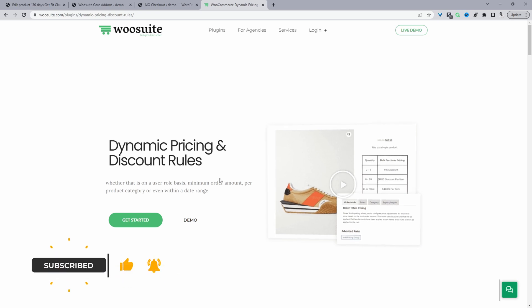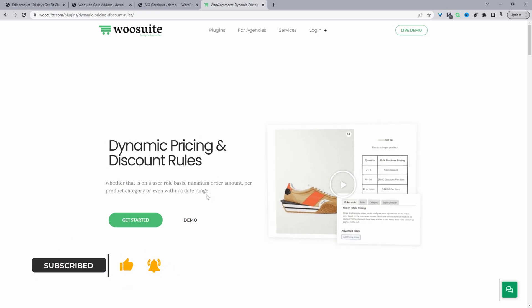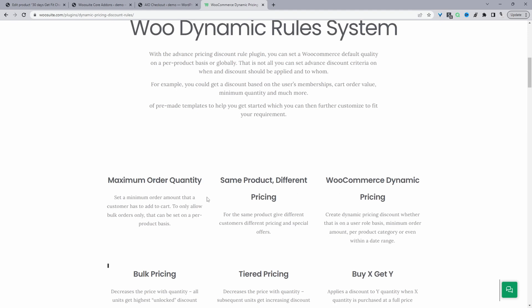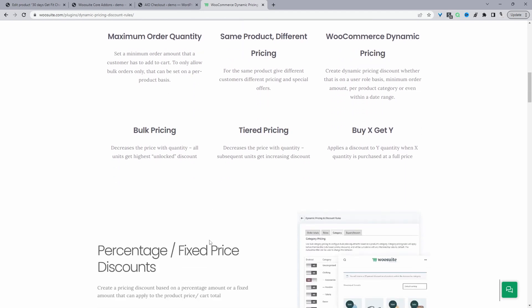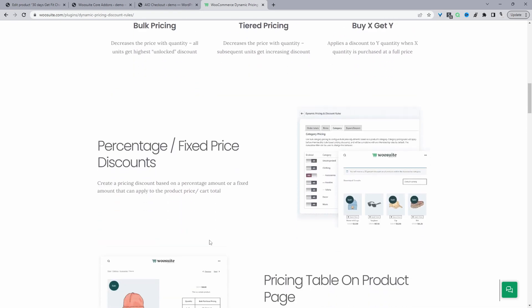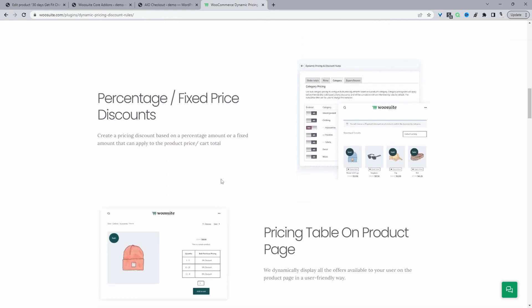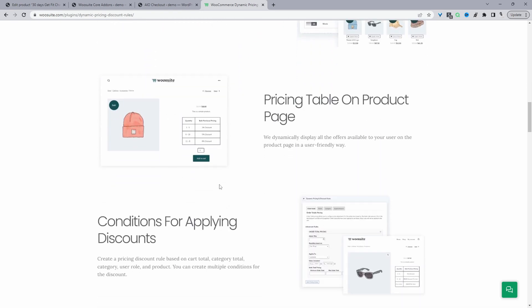We'll be using the WeSuite dynamic pricing and discount rules plugin. With this particular plugin, you can create numerous different offers — for example, you can create a buy one get one free offer, a tiered pricing offer, bulk pricing, bundled offers, percentage discount, and so much more. So with that said, head over to WeSuite.com, go ahead and download the dynamic pricing and discount rules plugin. I'll leave the link in the description below.